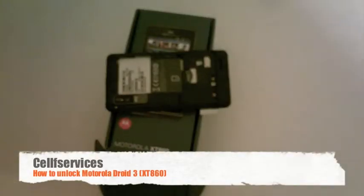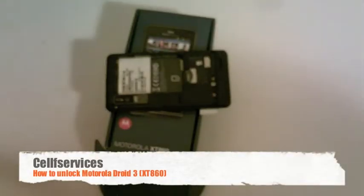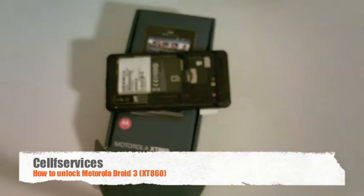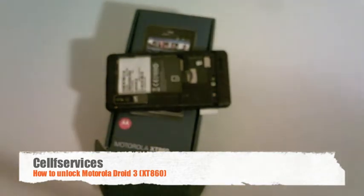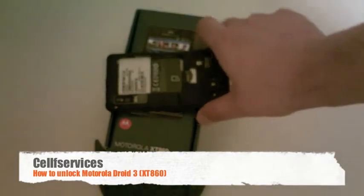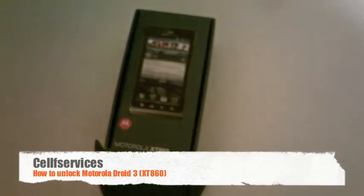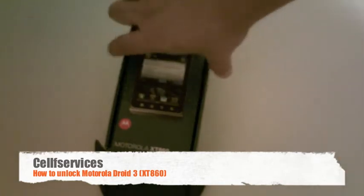Hello and welcome to Self-Services Unlocking Tutorials. Today we're going to show you how to unlock the Motorola XT860 to use on any GSM network carrier.